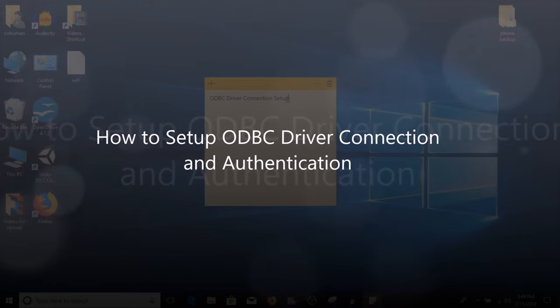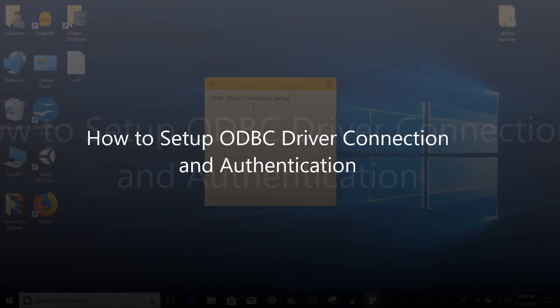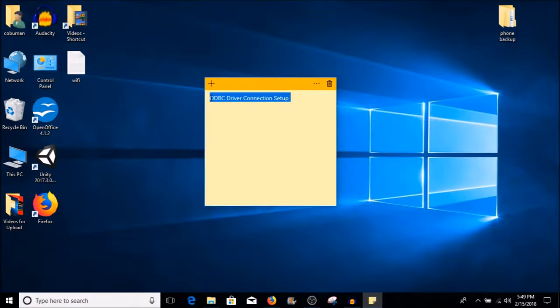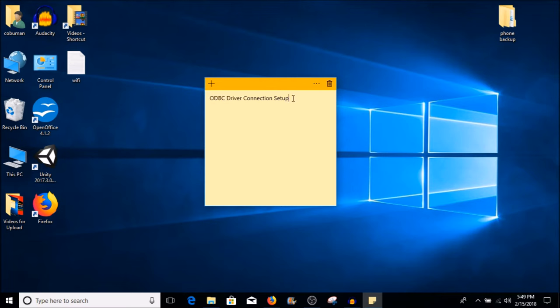So what is ODBC driver and why would we want to set this up? For example, some programs require connection to remote databases and they are typically set up through ODBC driver connection setup.